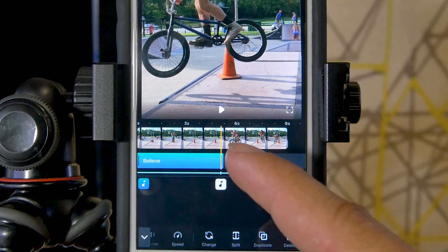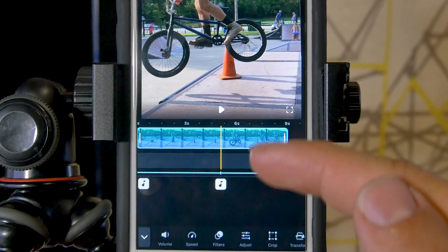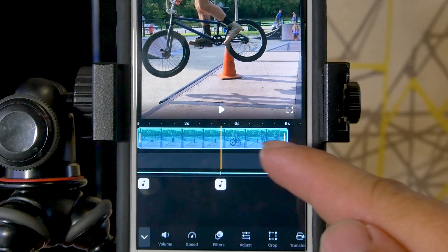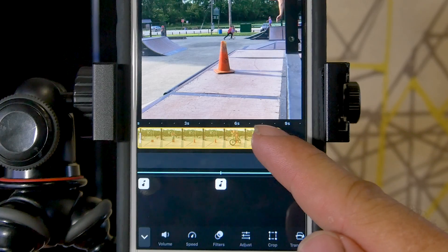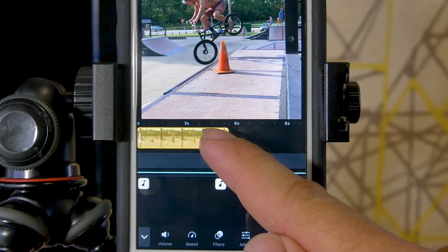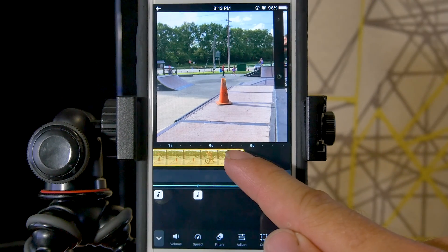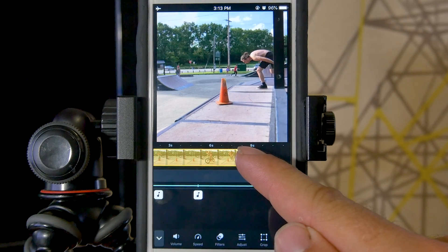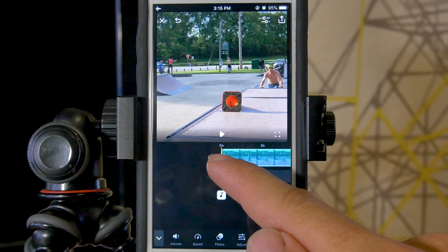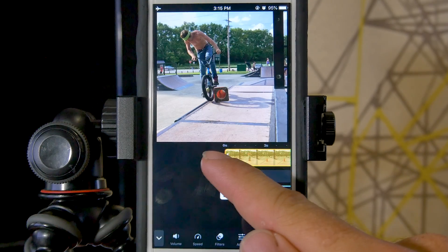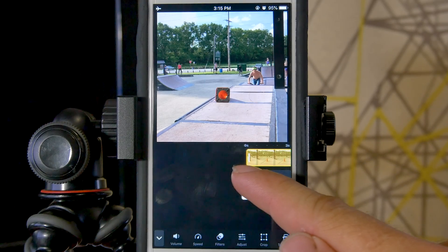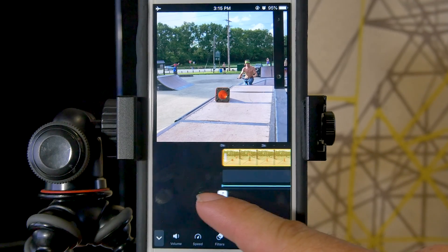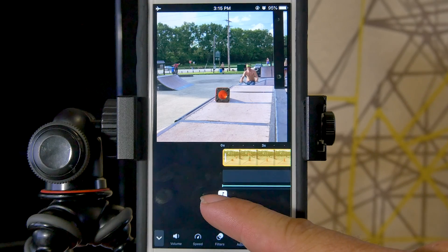To trim video, touch the video clip and it will highlight in blue, showing little white lines at the beginning and end. Do the exact same thing — touch and hold on the beginning or end — but with video it turns yellow so you know you're trimming it. It gives you a preview window so you can select a very specific point in the video. You can do the same at the beginning by touching and holding, waiting for it to turn yellow, then extending or shortening it to select the specific starting point you want for the clip.